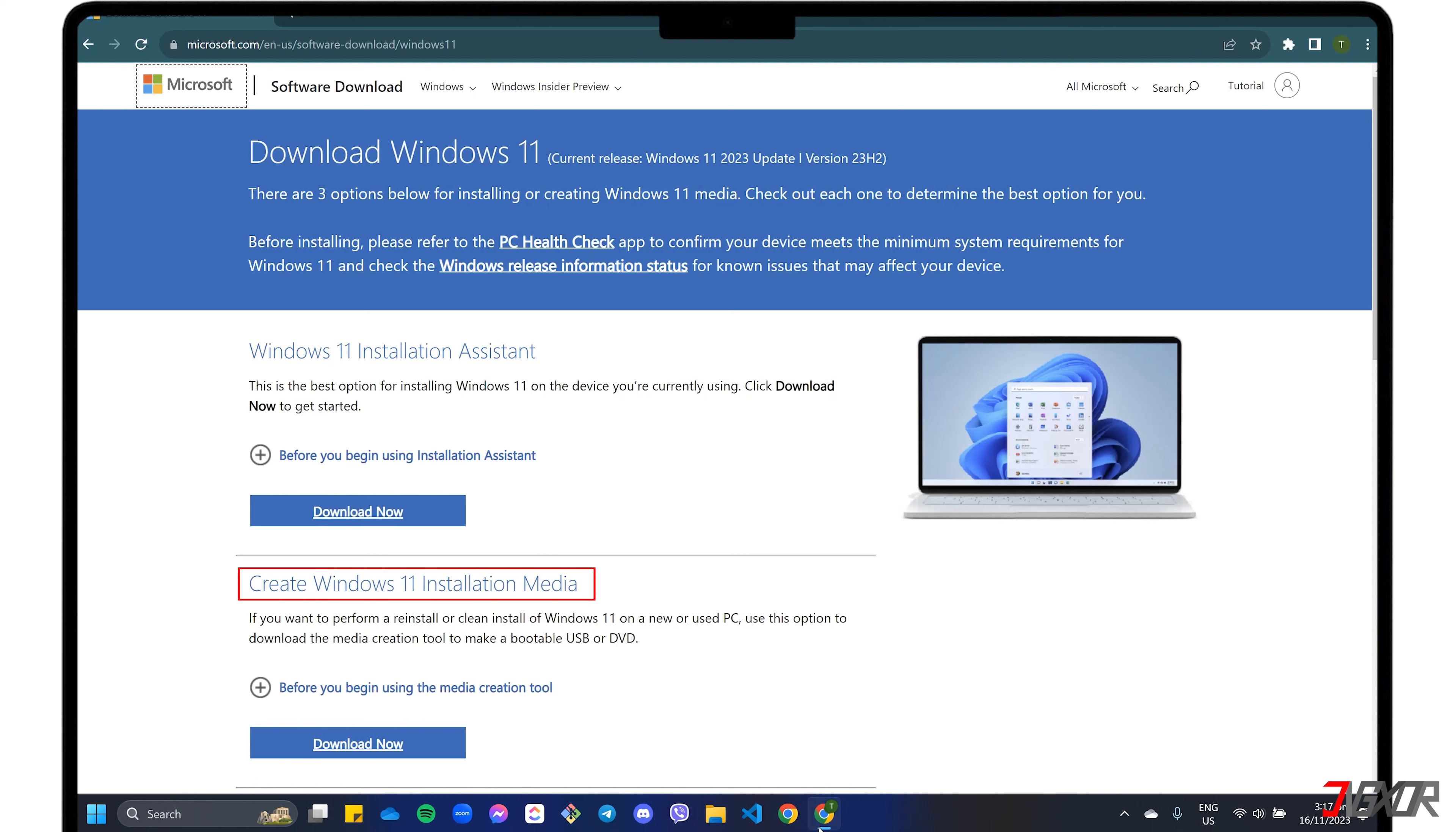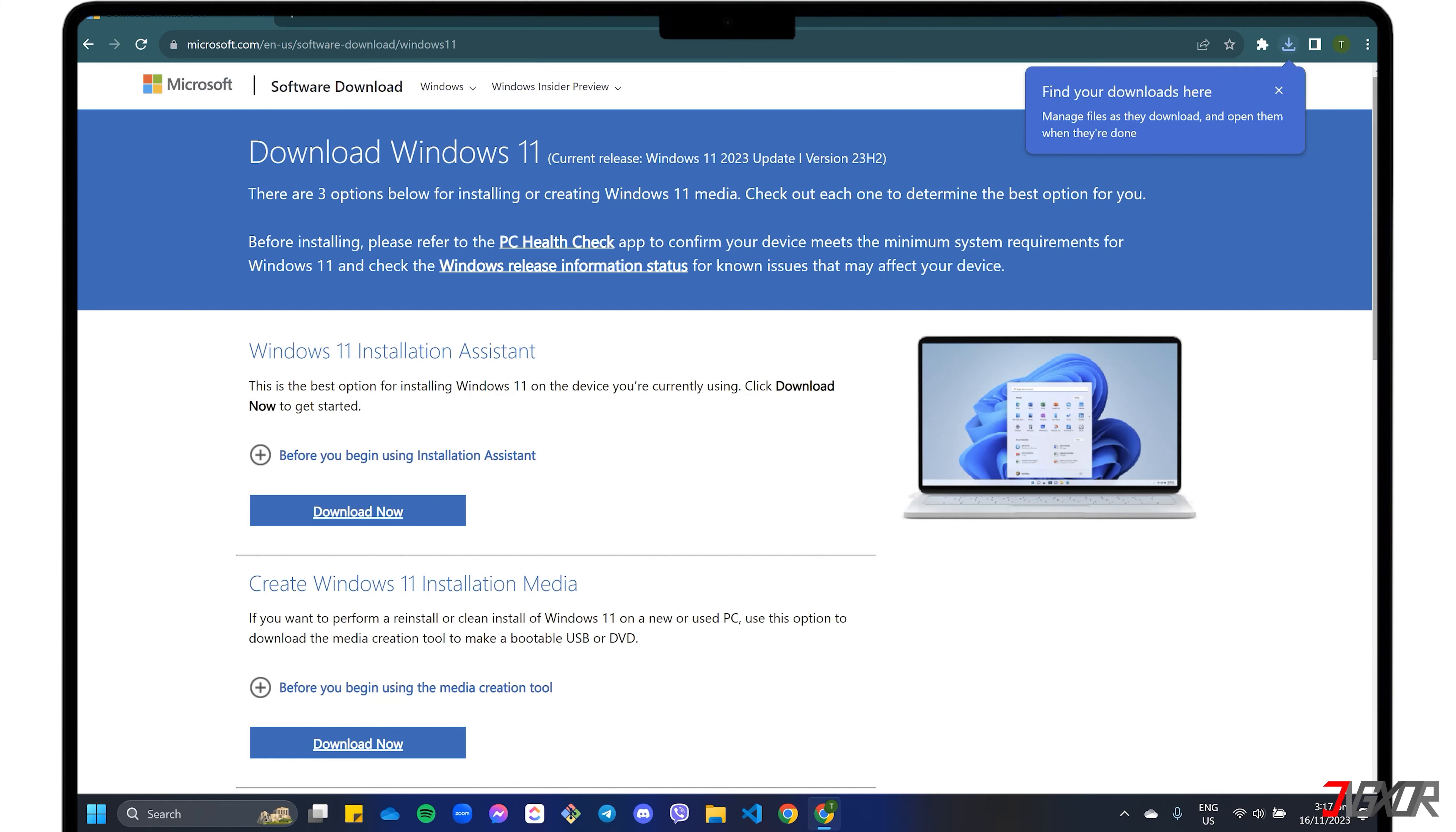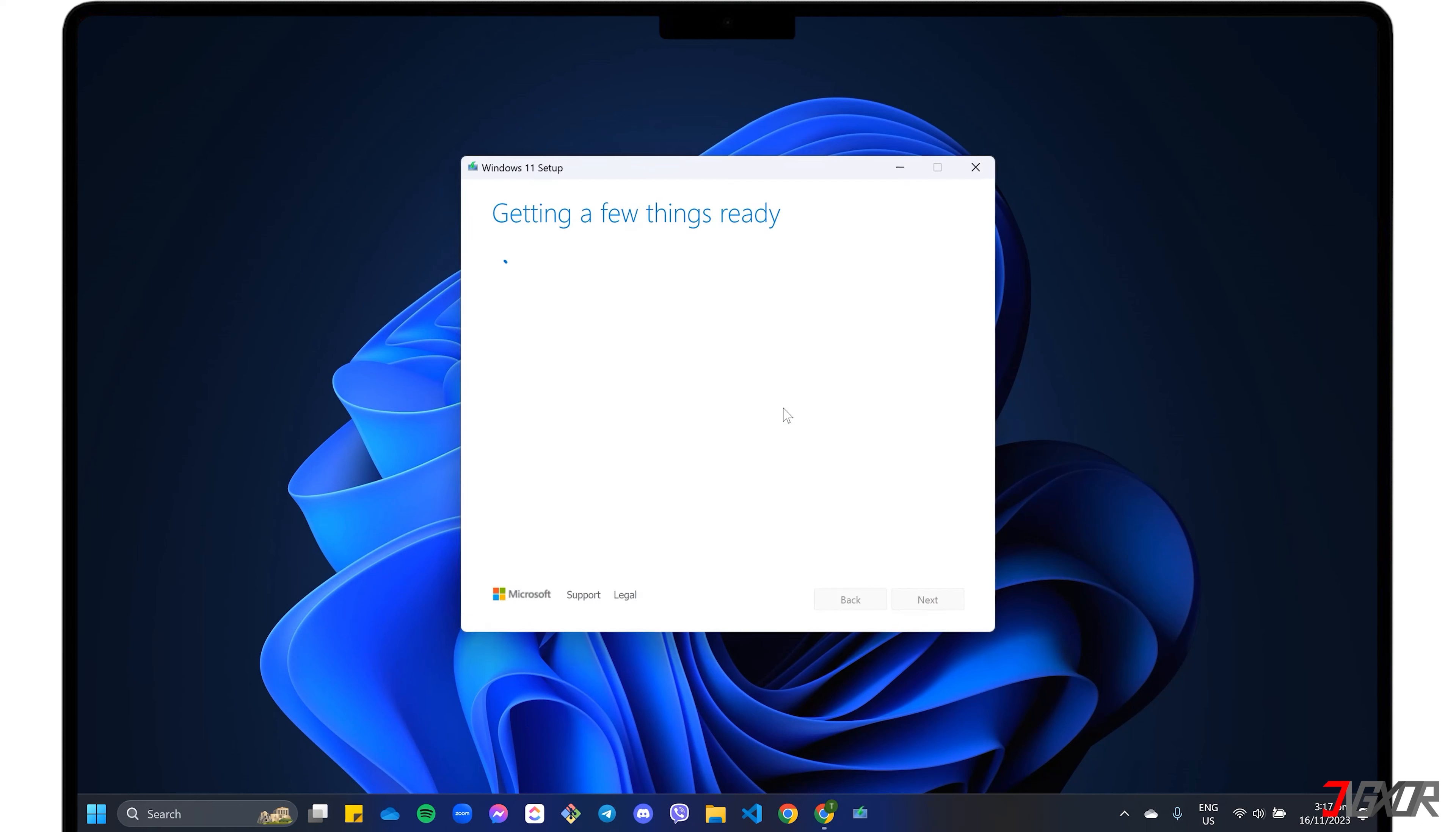From the dashboard, click the Windows 11 OS and browse to the second method on the webpage titled Create Windows 11 Installation Media. Download the tool and then run the executable file to install it on your PC.